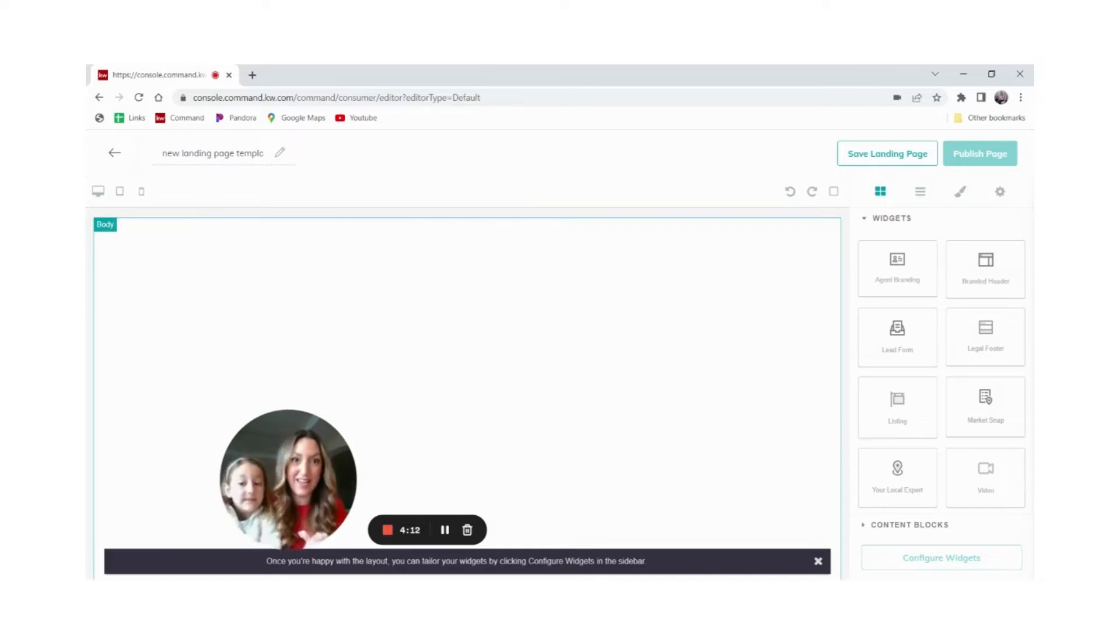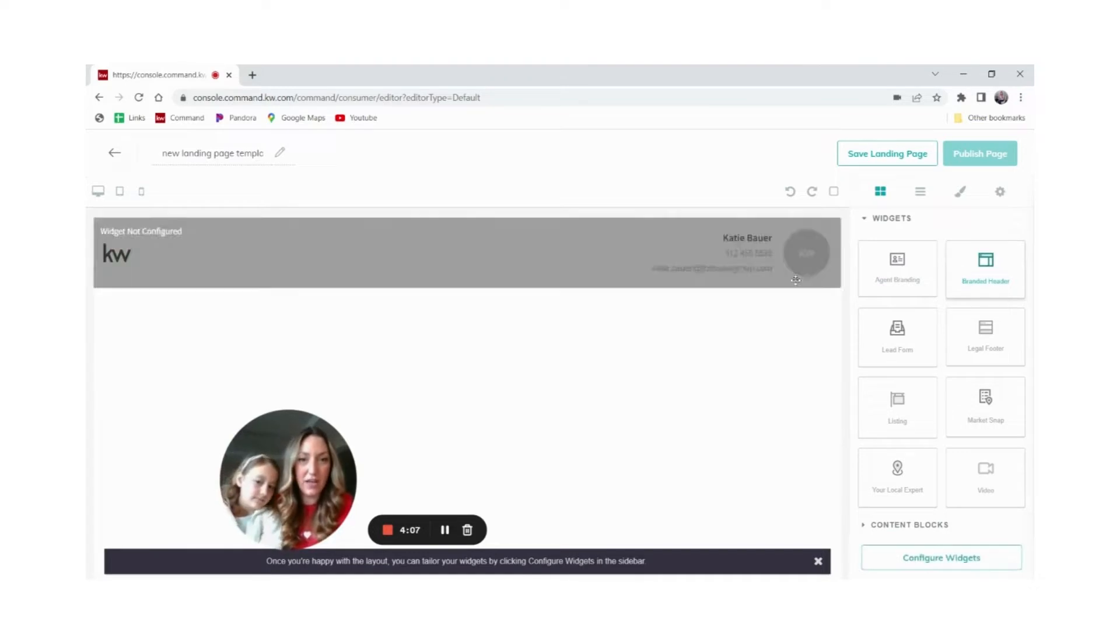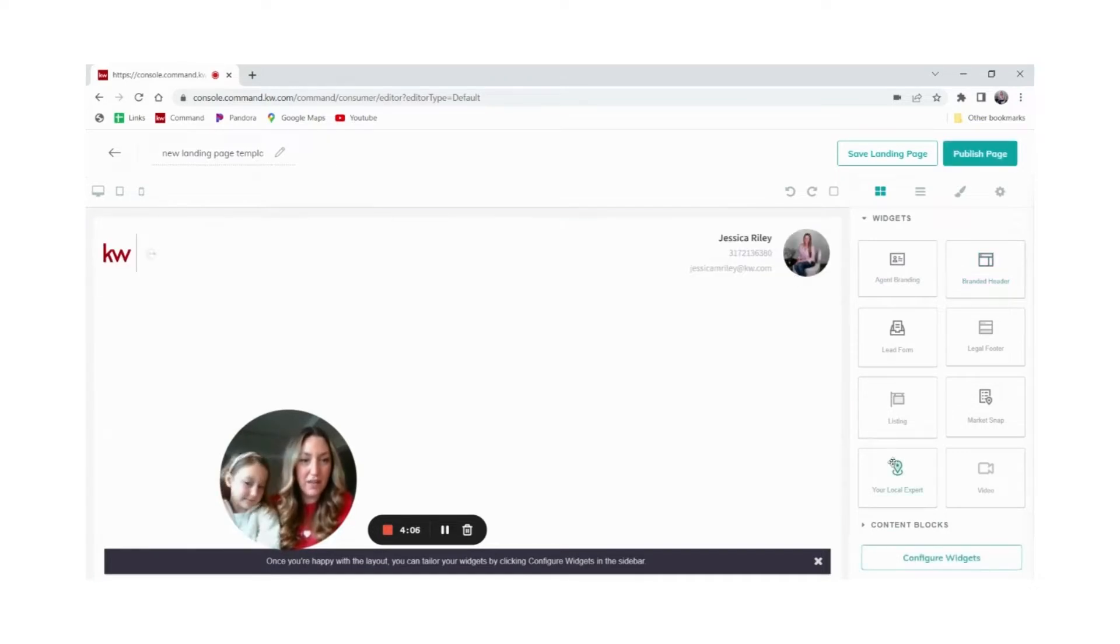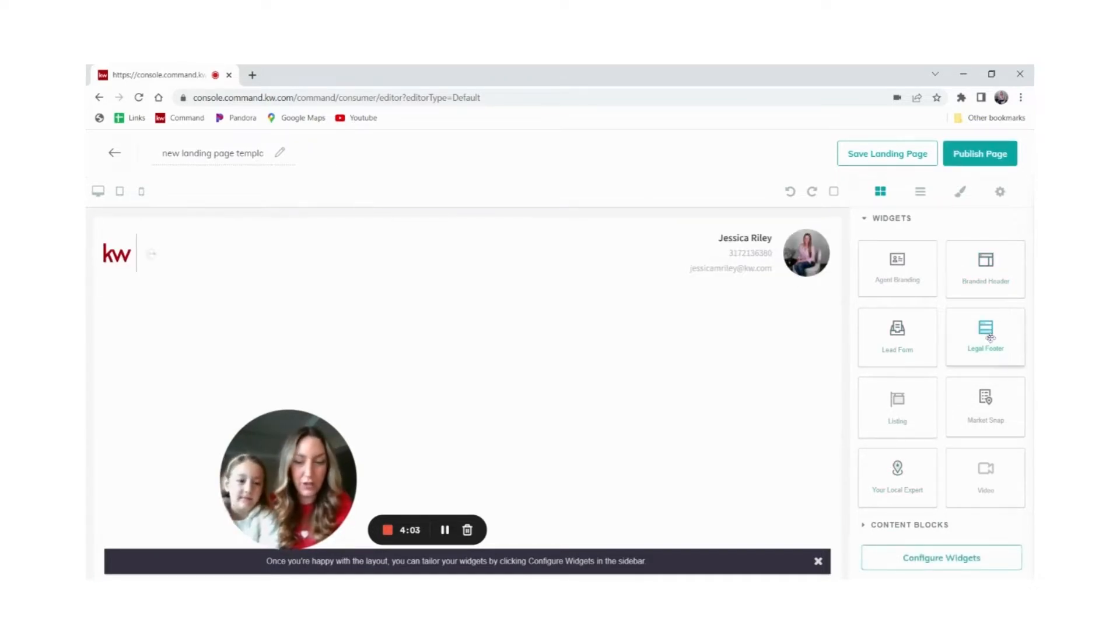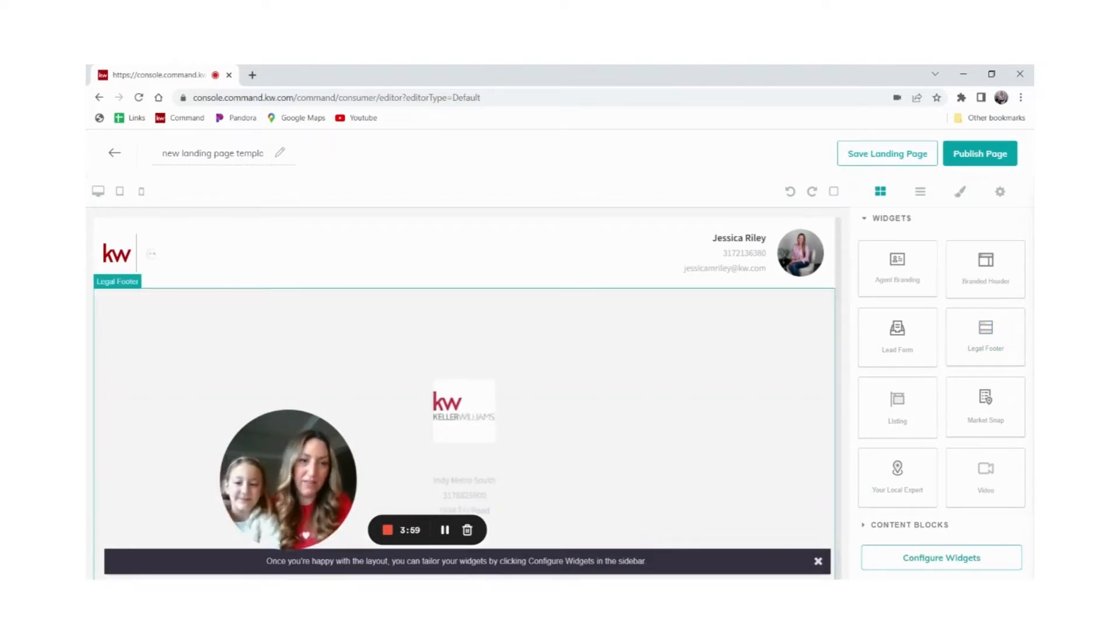Here we go. We're going to start with our branded header. Click and drag that over. Then do our legal footer. Click and drag that over. So we've got our requirements in the top and the bottom.